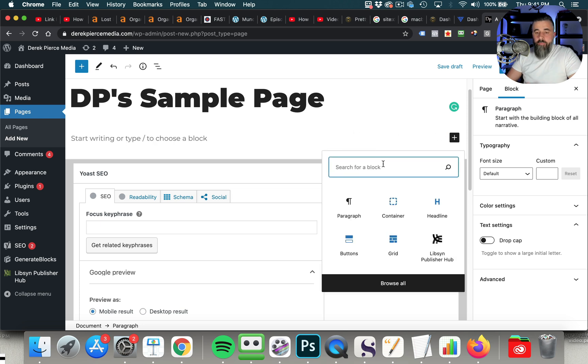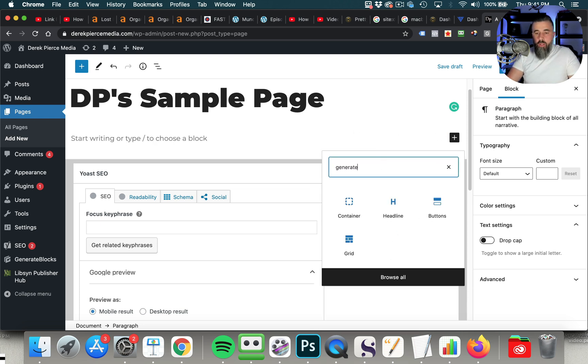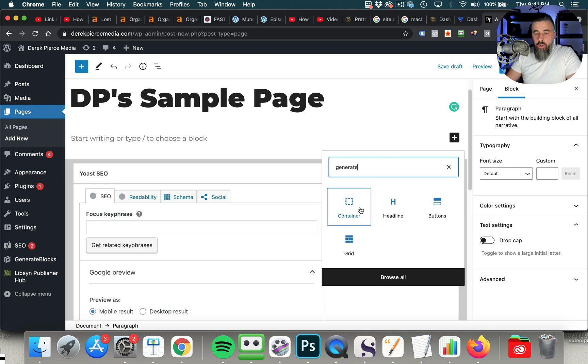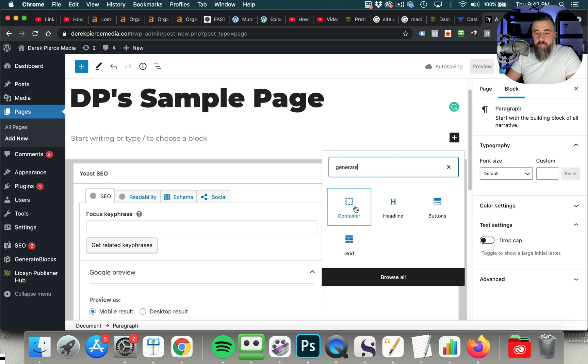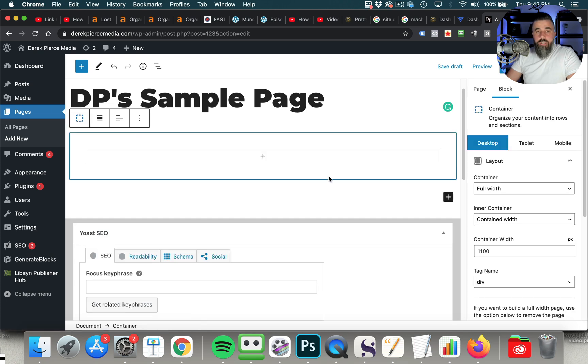We're going to click right here, and I'm just going to do a search for Generate Blocks, and you can see there's going to be four blocks that we can use. We've got Container, we've got Headline, Buttons, and Grid, and these are the four ones that you have full access to once you install this plugin.